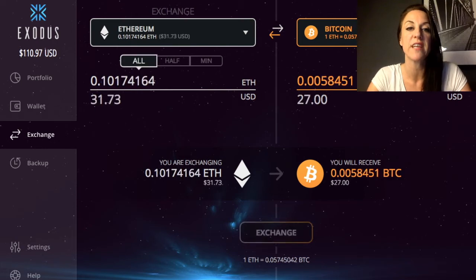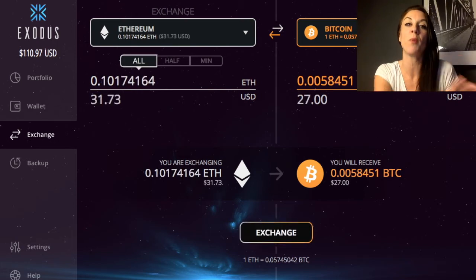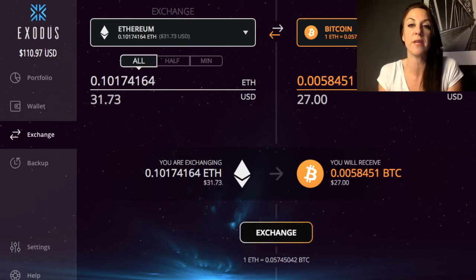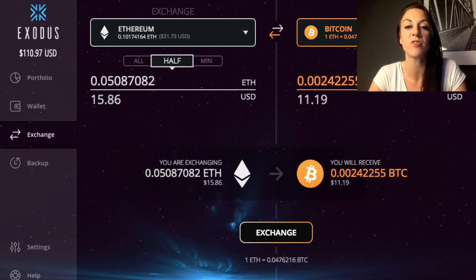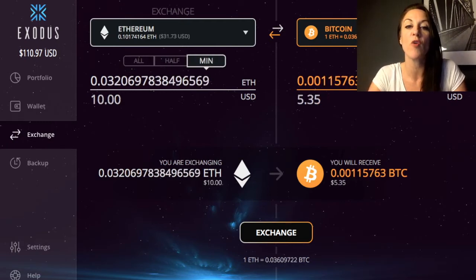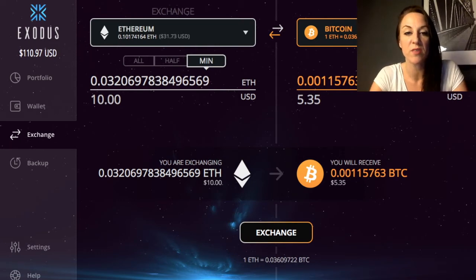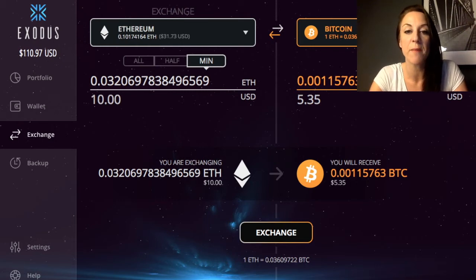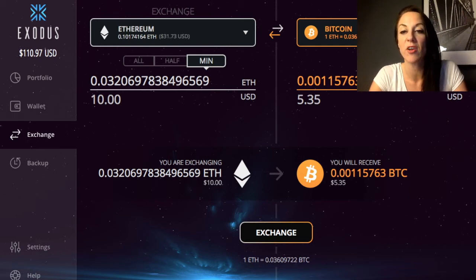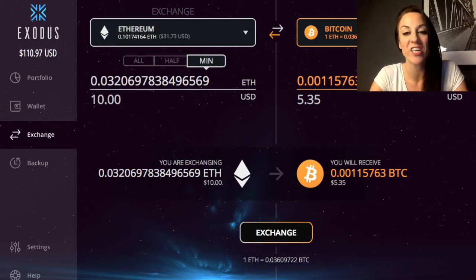You can select 'All' to exchange all of your Ethereum into Bitcoin, choose 'Half' to exchange half of what's in your wallet, or choose the minimum amount. It then tells you the amount you're exchanging — for example, exchanging Ethereum into Bitcoin with a minimum of $10 worth, and receiving approximately $5.35 in Bitcoin at the current exchange rate. You'd then just click 'Exchange' to go through that process.